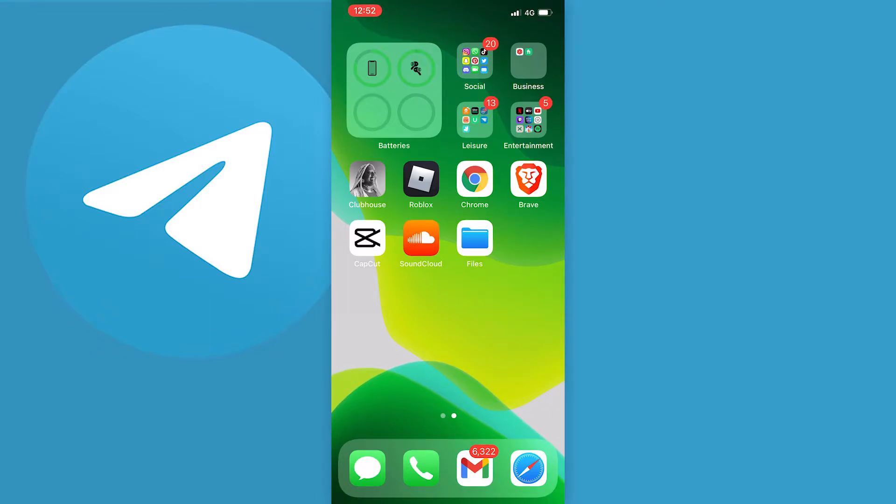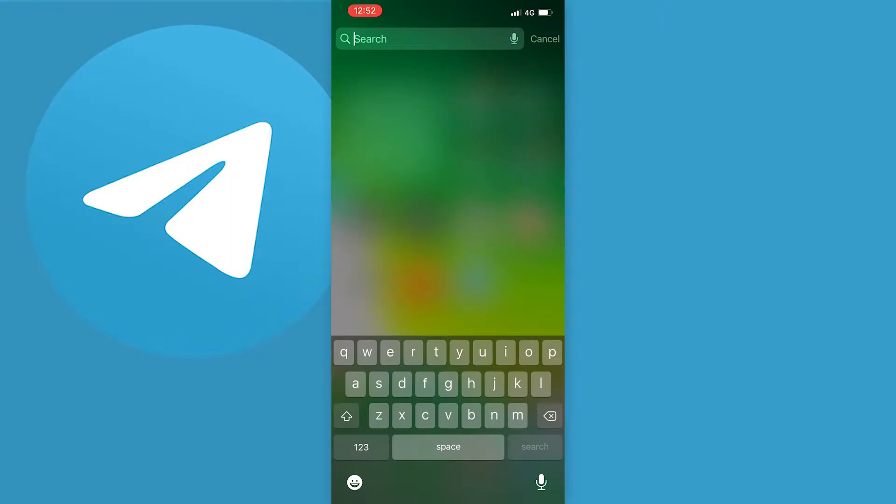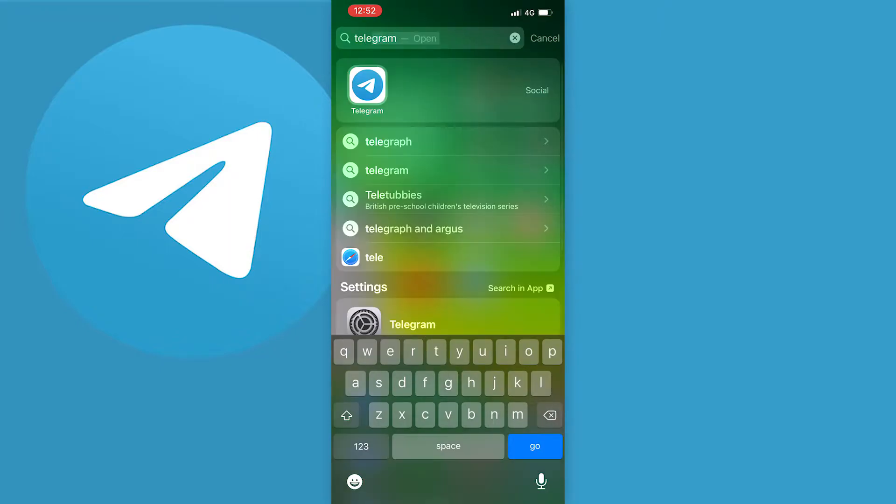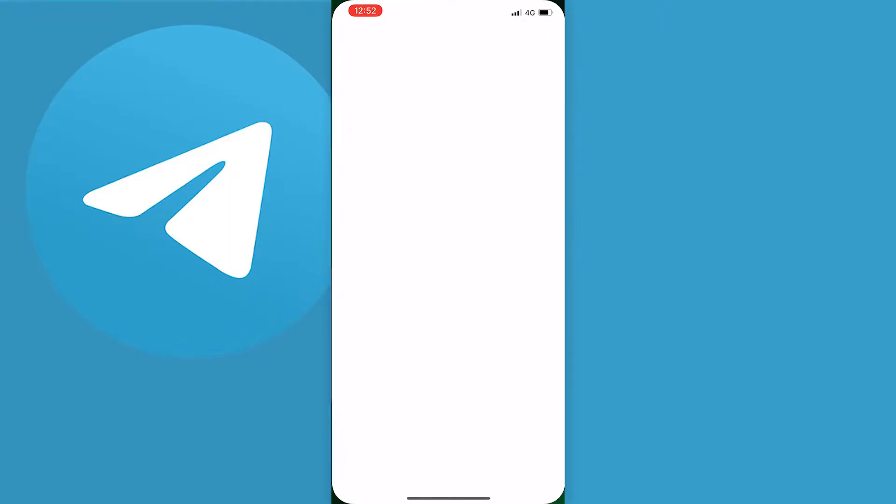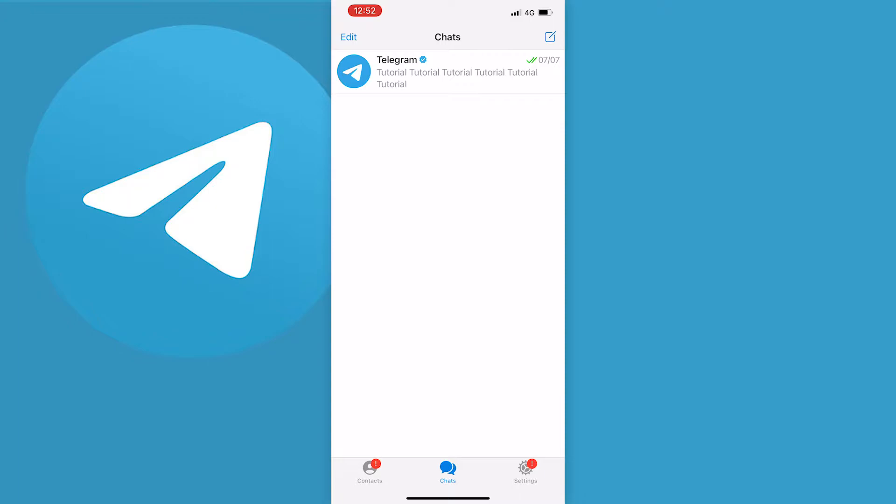First things first, you're going to want to open the Telegram app up and make sure that you're logged in. As you probably know if you're watching this video, on all of your messages there will be this last seen and then a date for when that person was last seen. This does show for you as well on other people's phones and you will also see last seen if you go to the contacts as well.